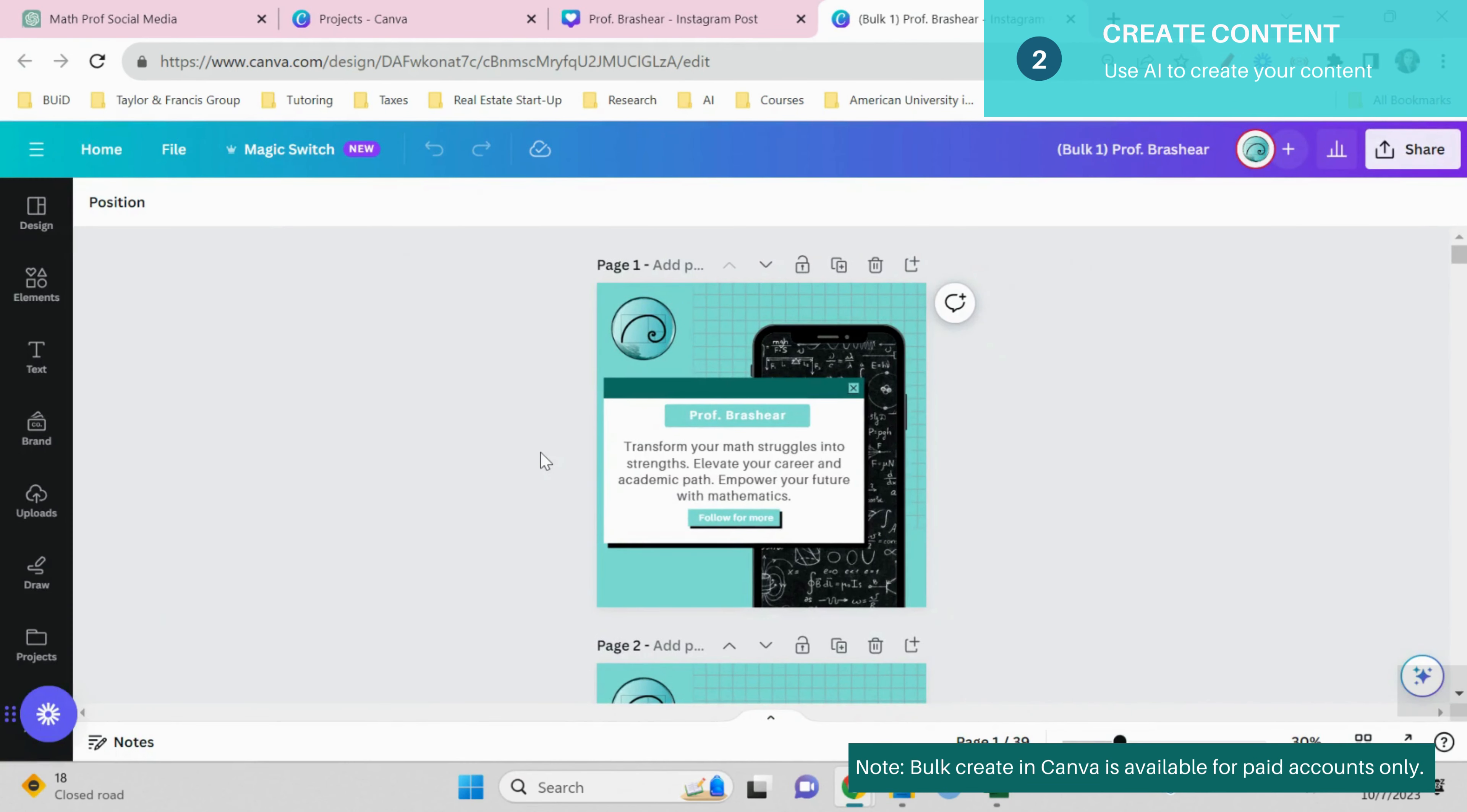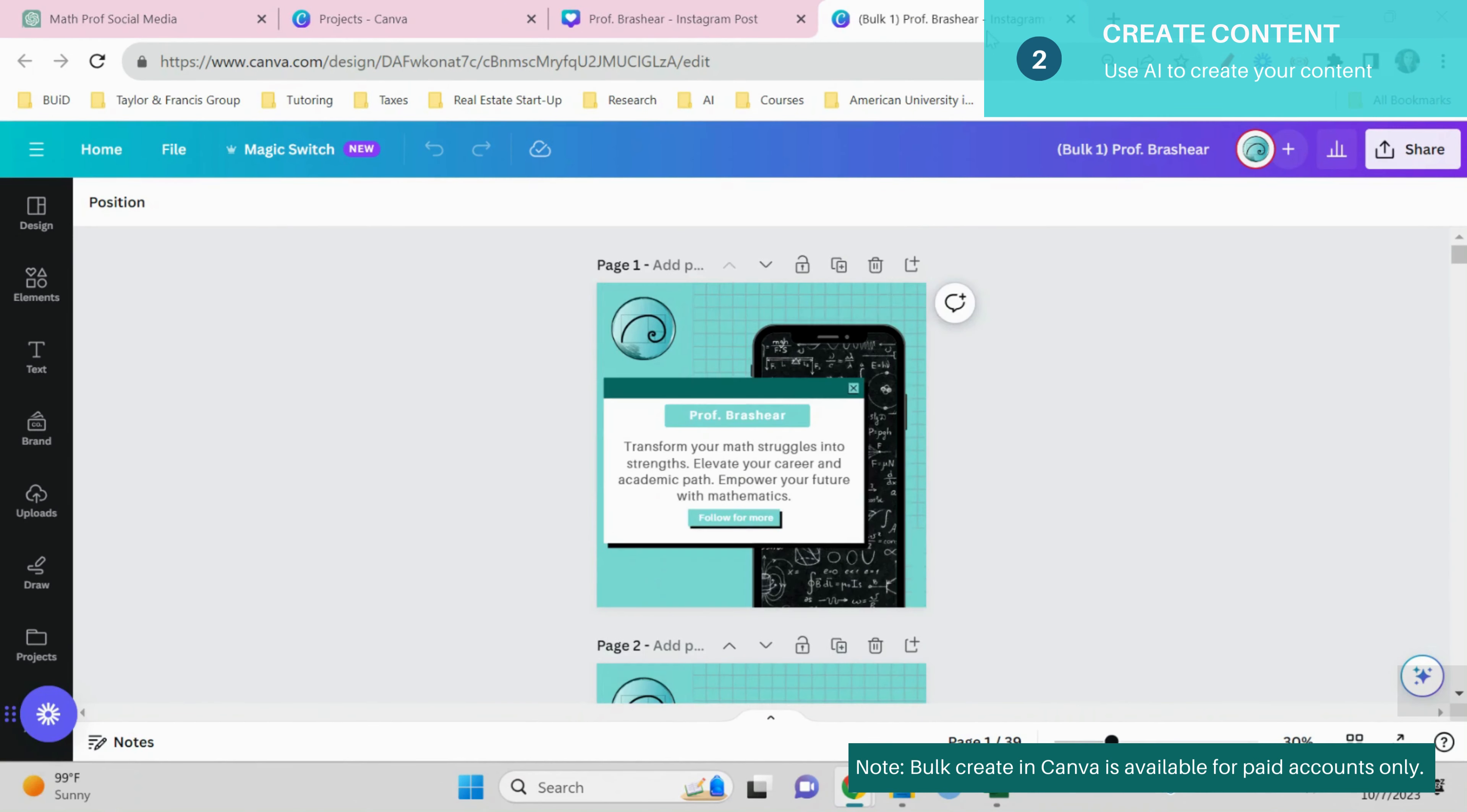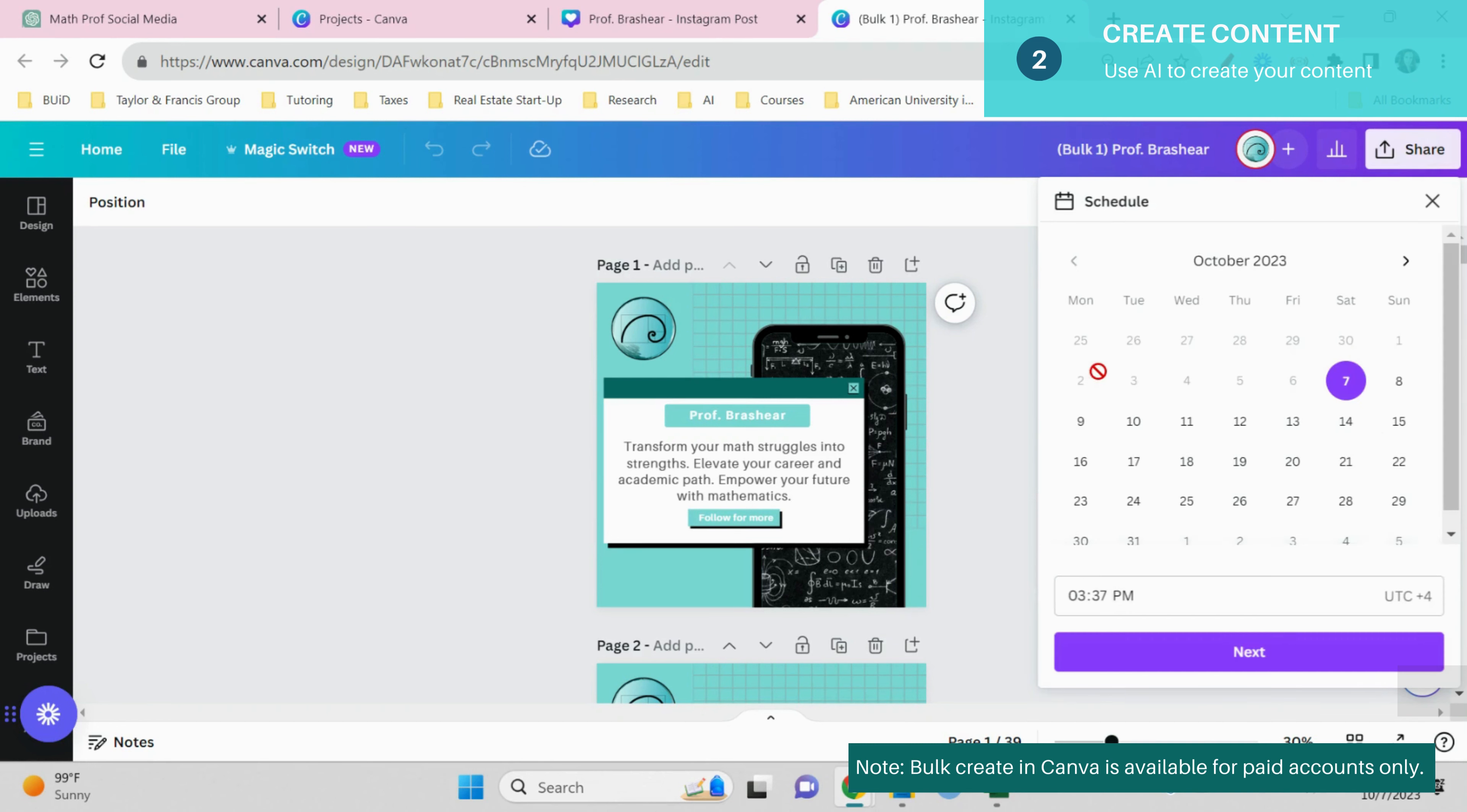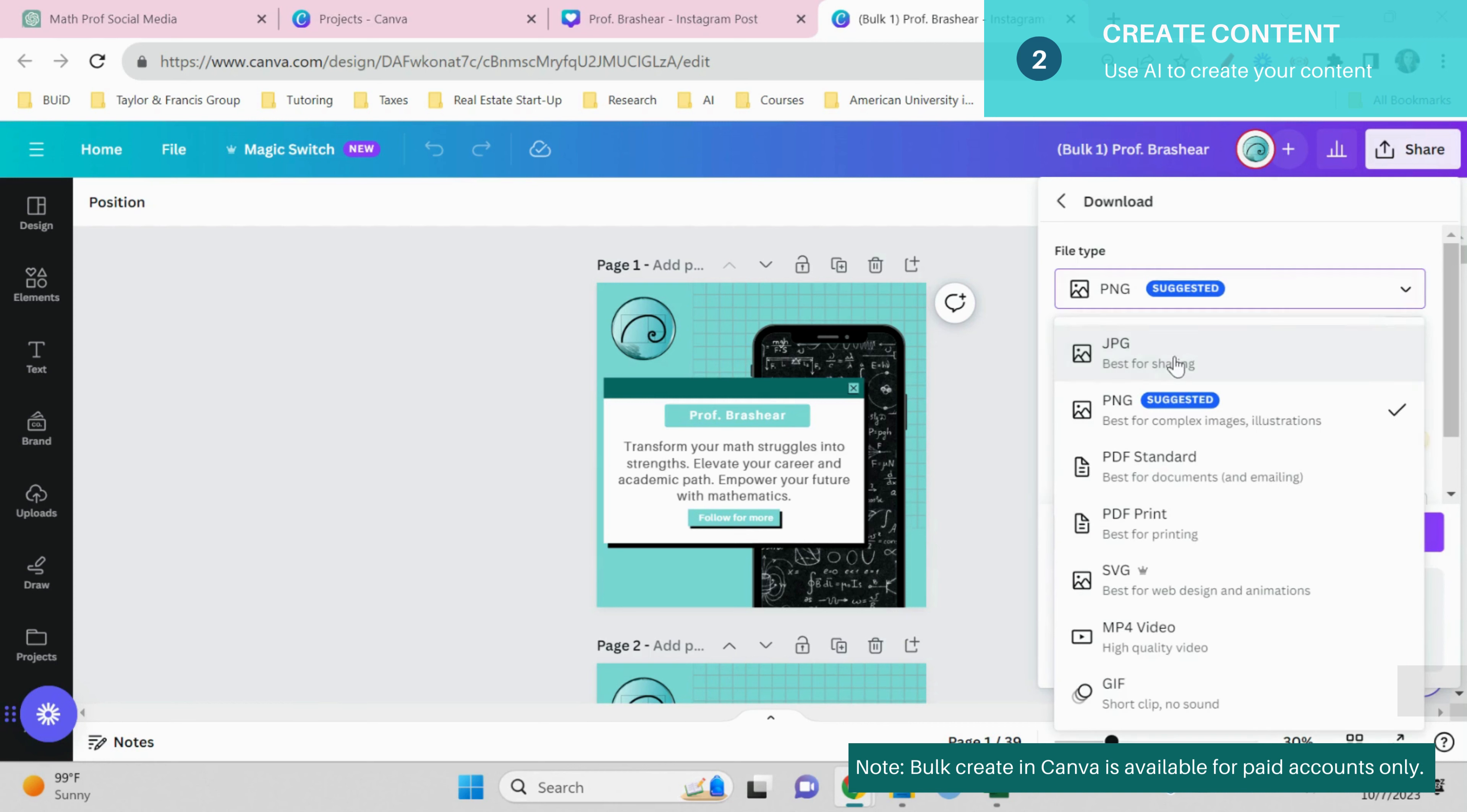Now you can share this or download this. Actually you don't have a schedule ability because you don't have a paid account. So you're just going to download this as a JPEG size, whatever you can, the highest size, whatever is possible for you.